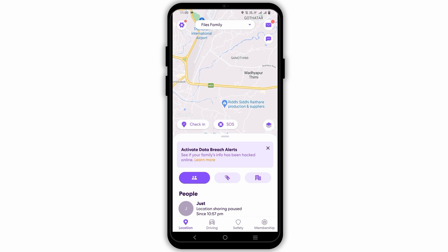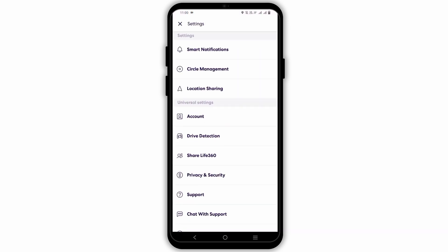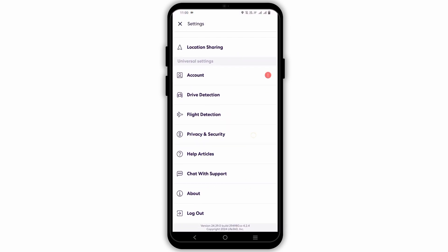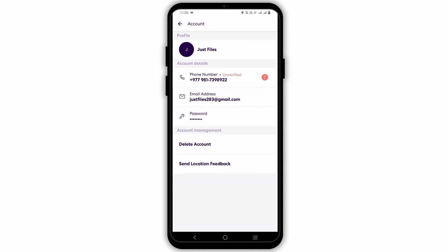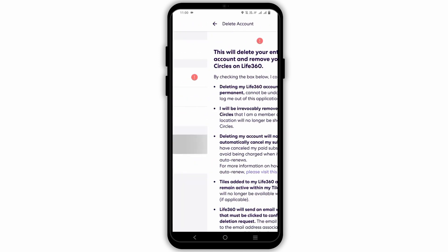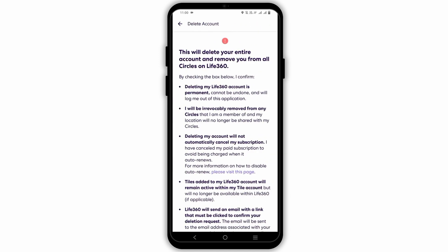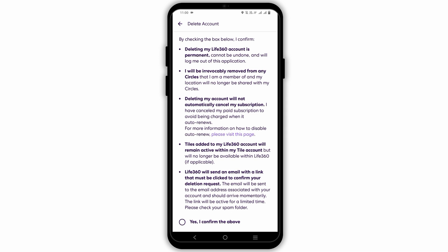However, before deleting the live 360 application account, make sure that you have cancelled all of your subscriptions. If you delete your account without cancelling the subscription, you will still be charged. In such a case, you will need to contact your card issuer to stop further charges.